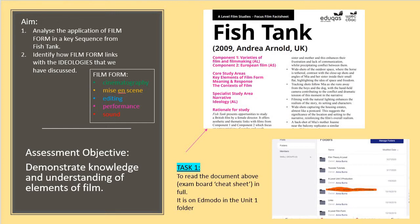We've done this before — you've definitely done it with me for Vertigo and Inception. We're also going to think about how film form links with the ideologies that we discussed last week. As a quick recap, the five categories of film form are: cinematography, mise-en-scène, editing, performance, and sound. The whole point is to link with the exam assessment objective, which wants you to demonstrate your knowledge and understanding of elements of film.